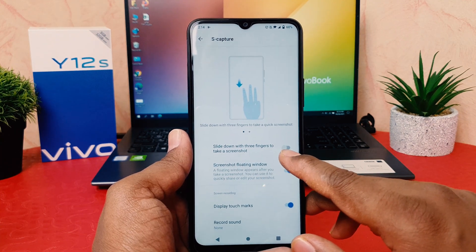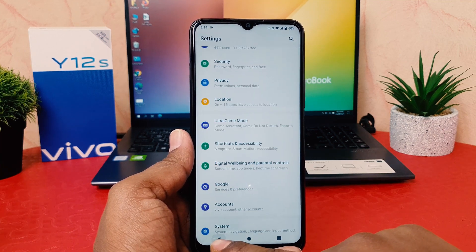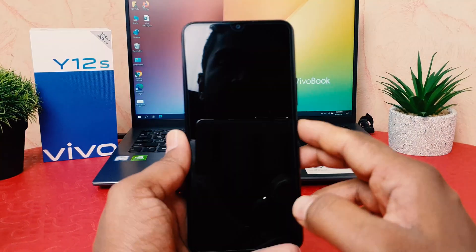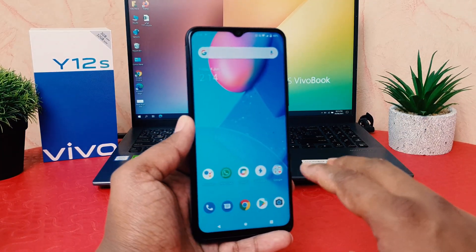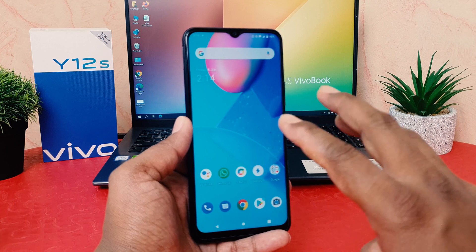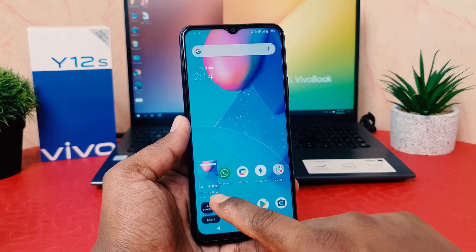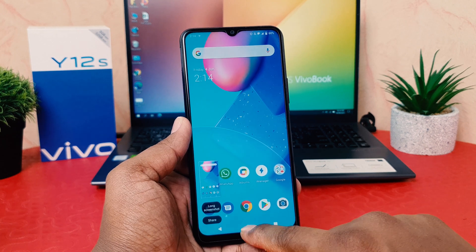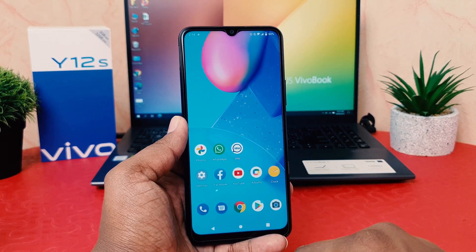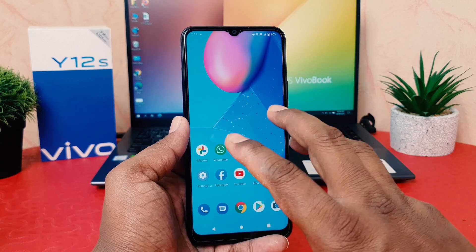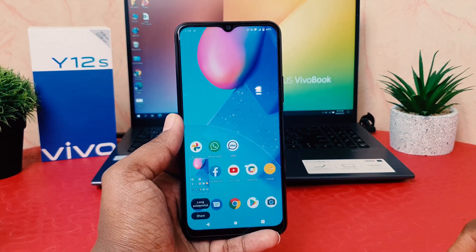Go ahead and turn it on, then go back. Now let's try to take a screenshot — I'm on this screen and I'll use my three-finger swipe down. As you can see, it immediately takes a screenshot. Wherever you are on the screen, you can easily use a three-finger swipe down to take a screenshot.